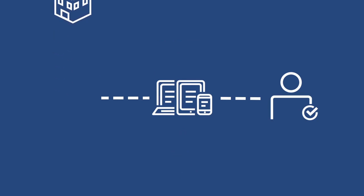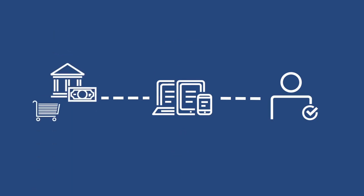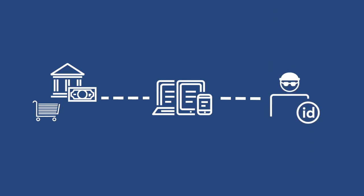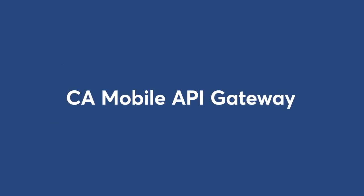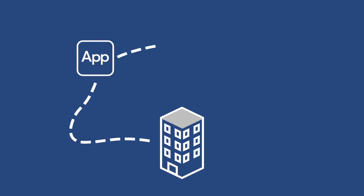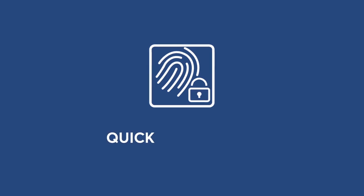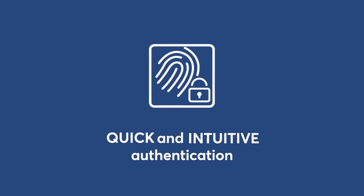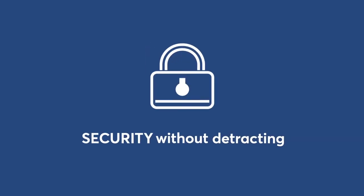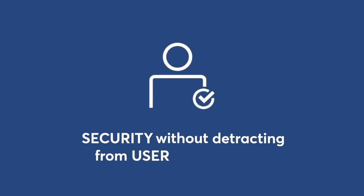And with the growth in online banking and retail, it is increasingly difficult for businesses to ensure the identity of mobile users as they execute transactions. CA Mobile API Gateway powers secure app integrations with new voice-based platforms such as Alexa. Multi-factor biometric authentication through CA Mobile API Gateway also enables quick and intuitive authentication to provide security without detracting from the user experience.